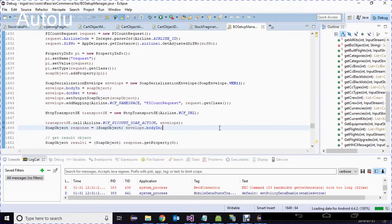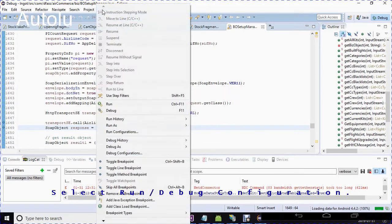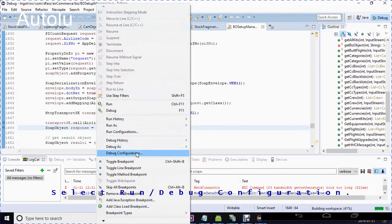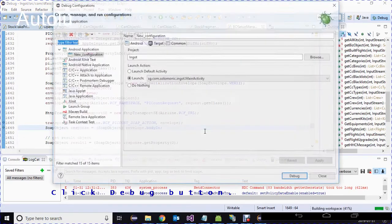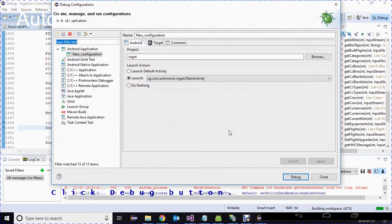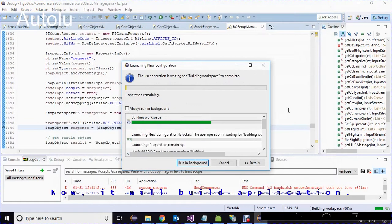Then click on debug config and select the debug configuration. Click the debug button. Now it will build the application.